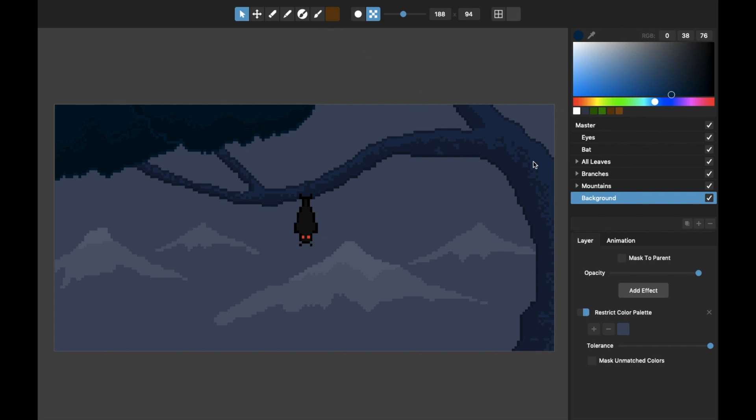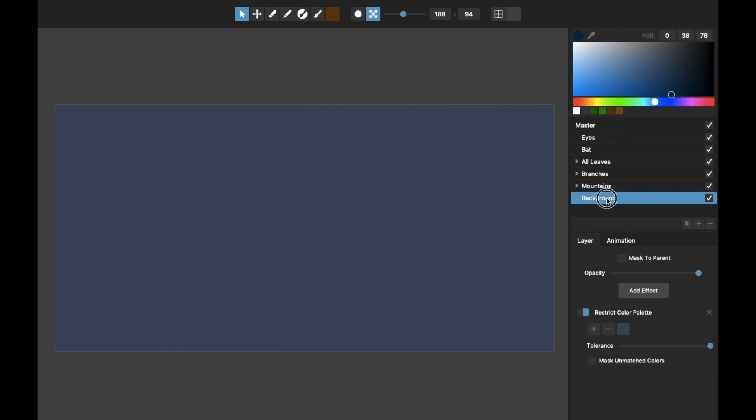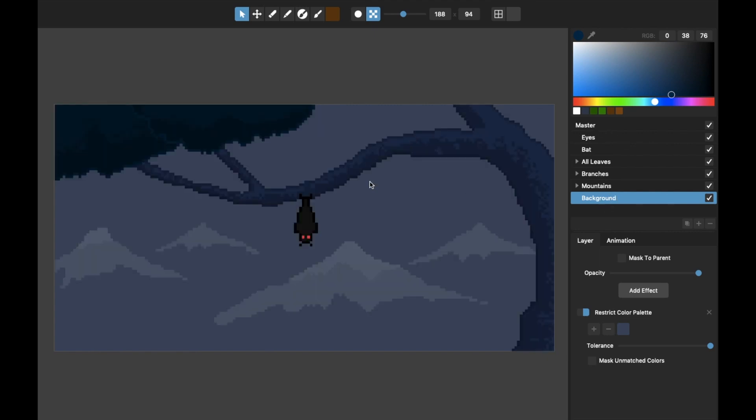So let me go through each of these layers one by one and show you how this is constructed. Starting with the background, that's just that color back there.